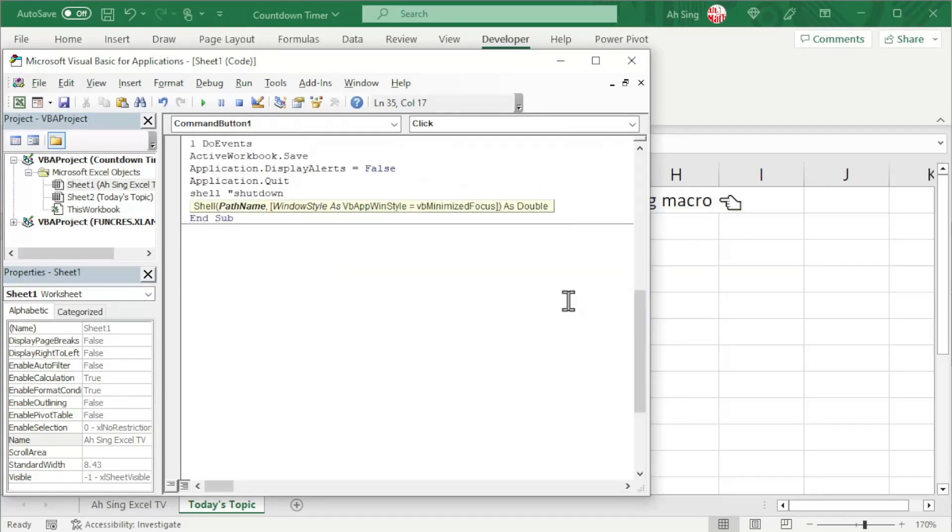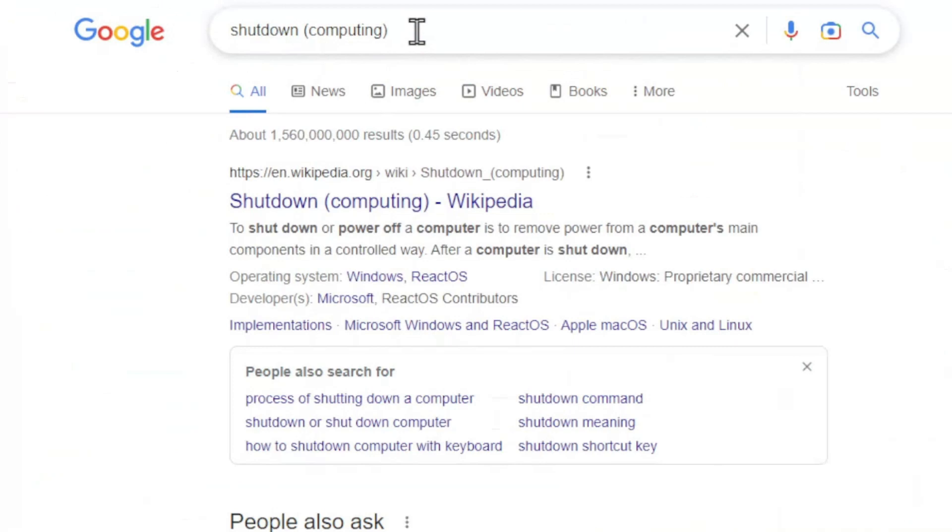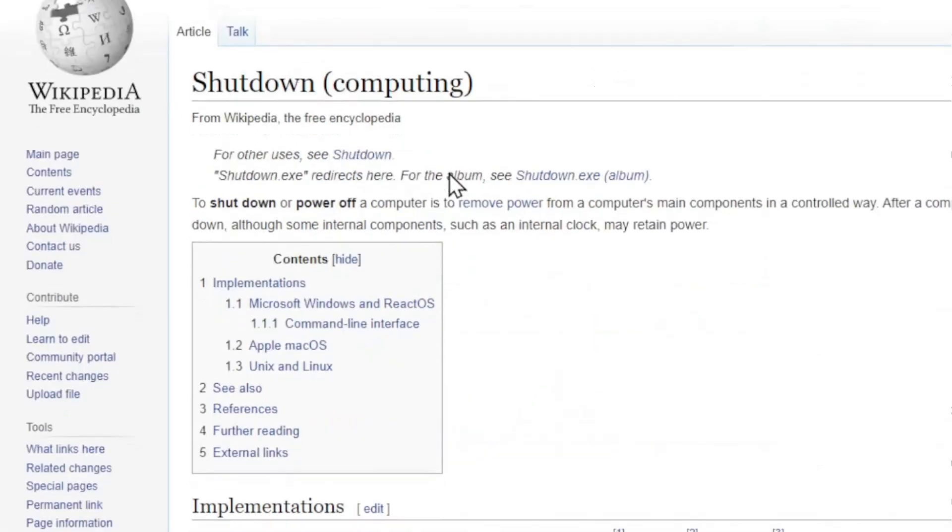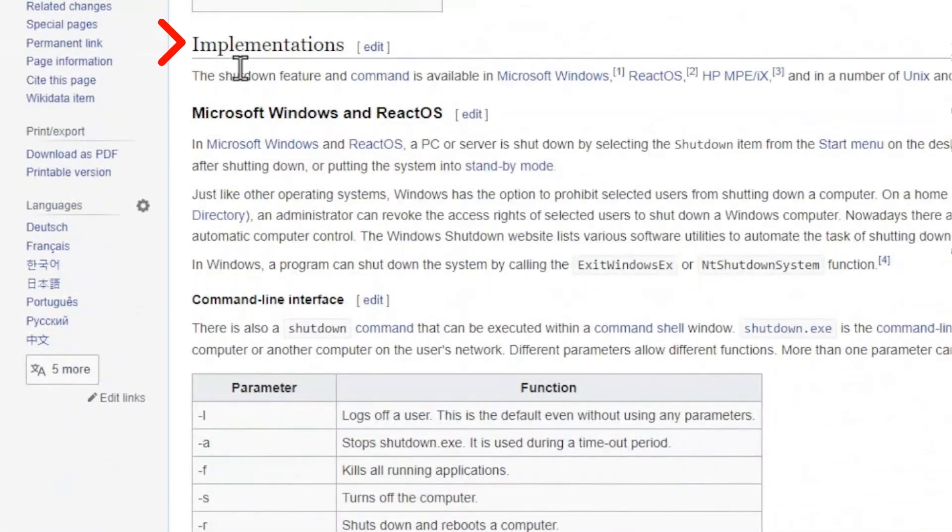If you have no idea what parameters should we use here, don't worry, let's ask Google. In the search engine, we type shutdown computing and look for shutdown computing by Wikipedia. Under the implementations, look for a table with parameters and functions.